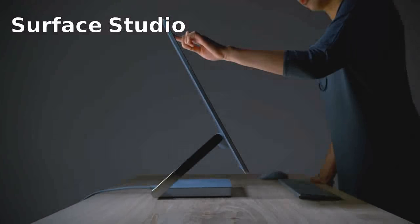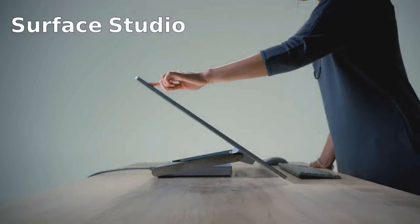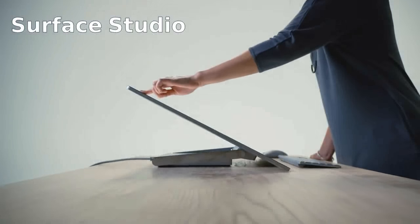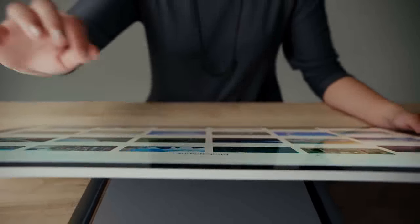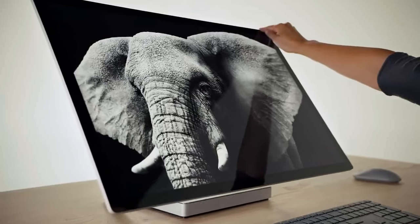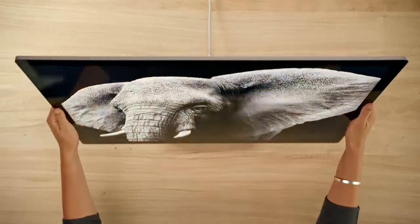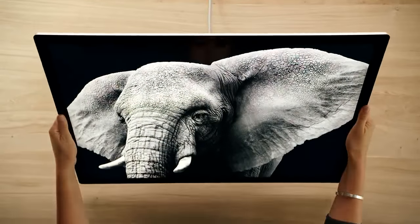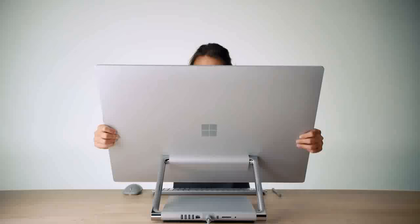Microsoft's Surface Studio is an entirely new device designed for the creative process. Its roomy and adjustable 28-inch PixelSense display provides a huge canvas for all kinds of work.